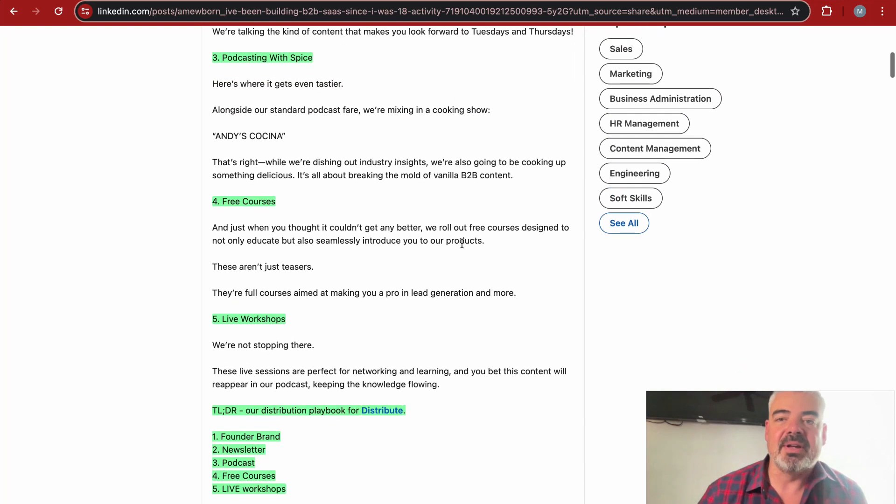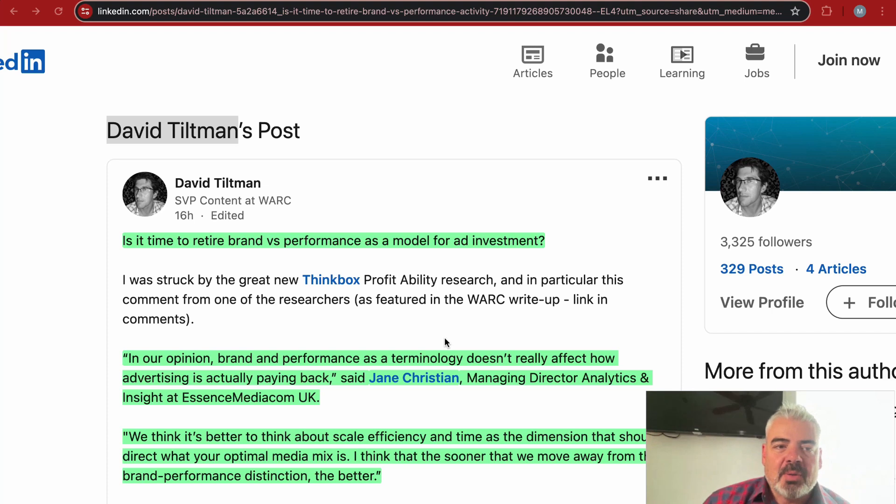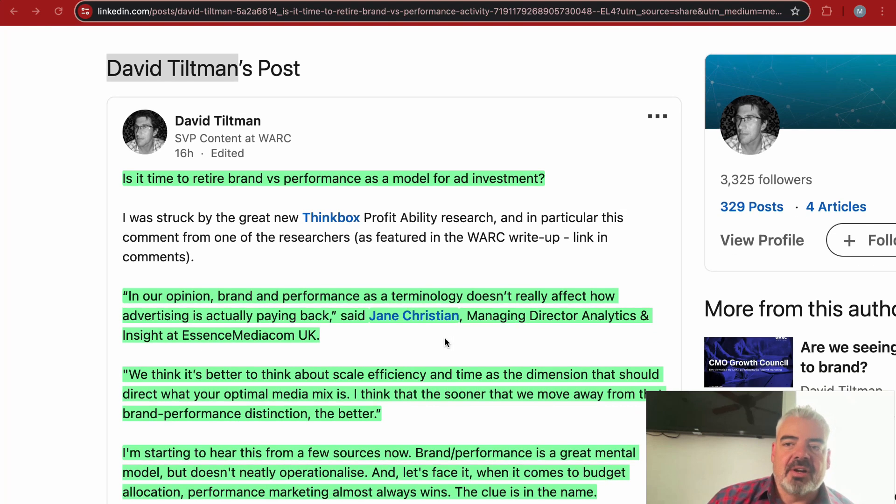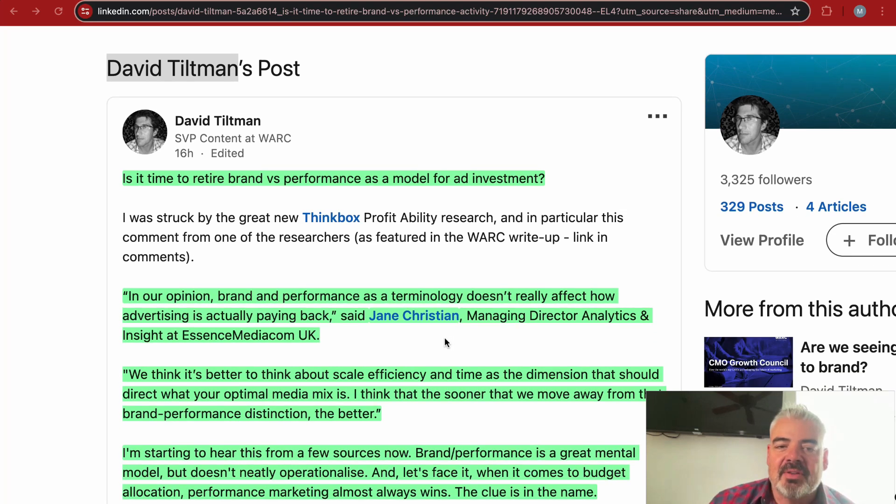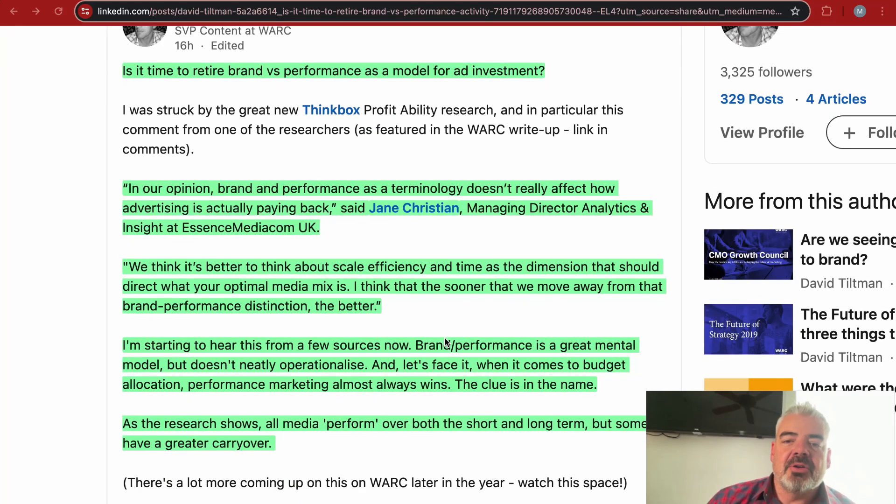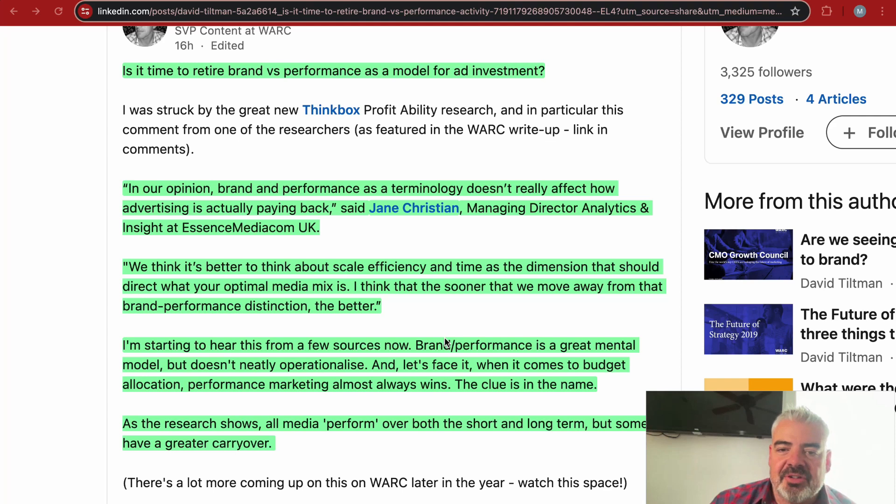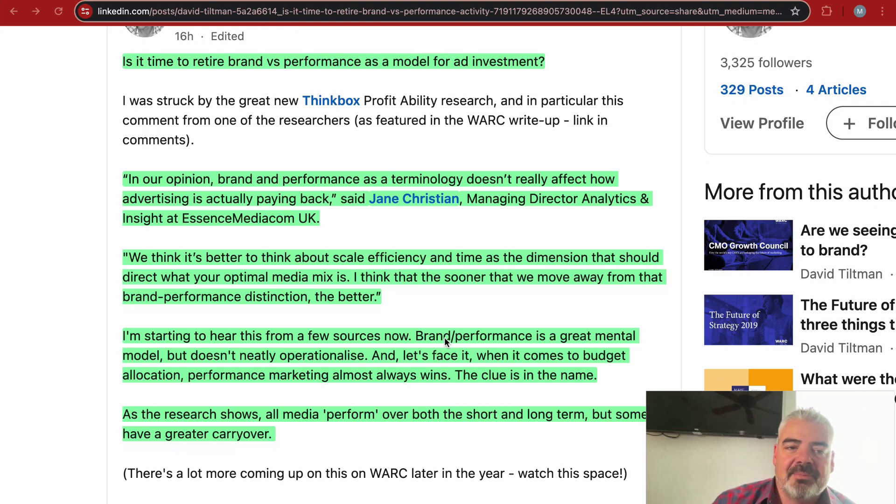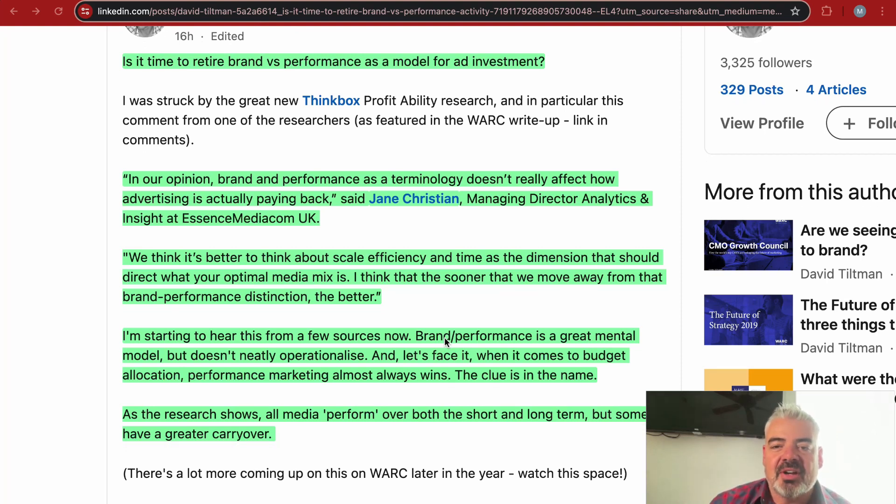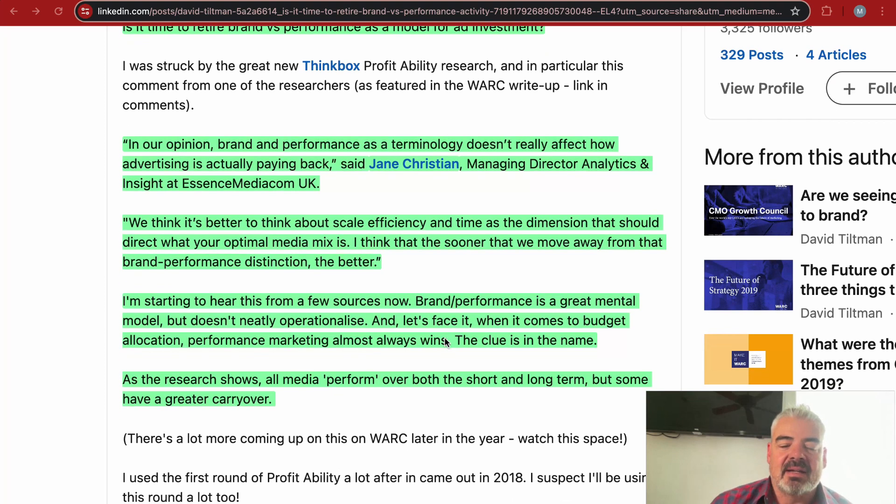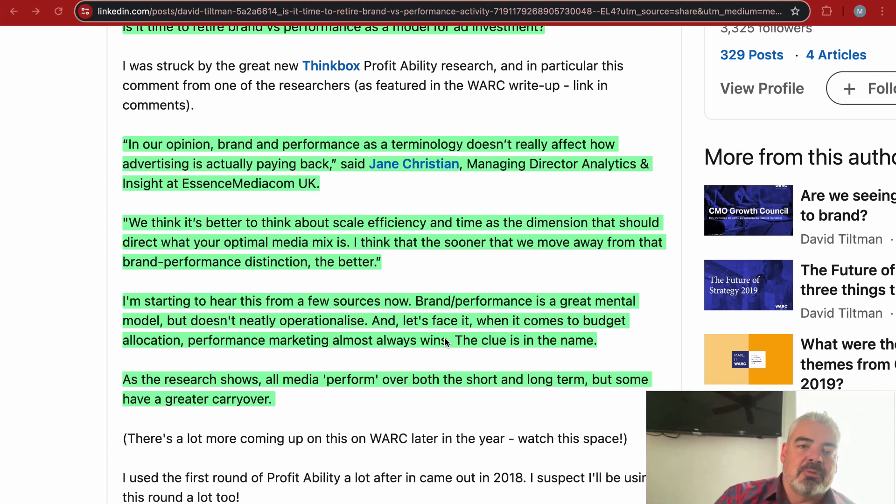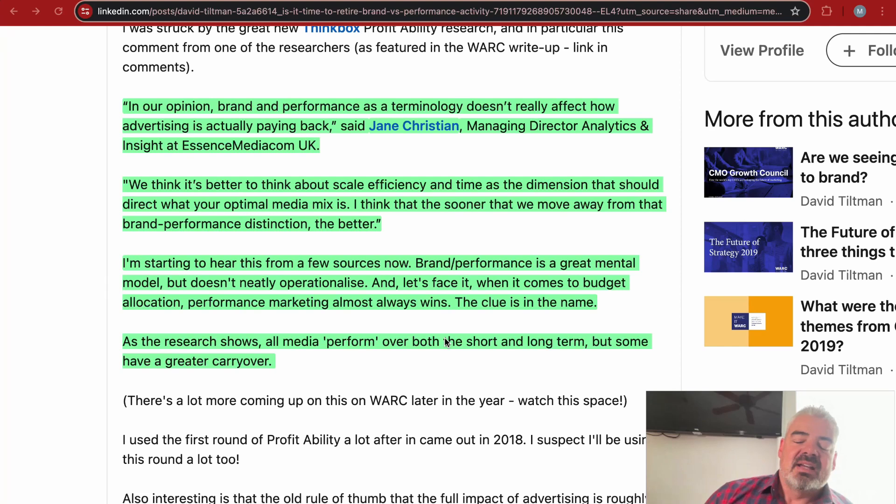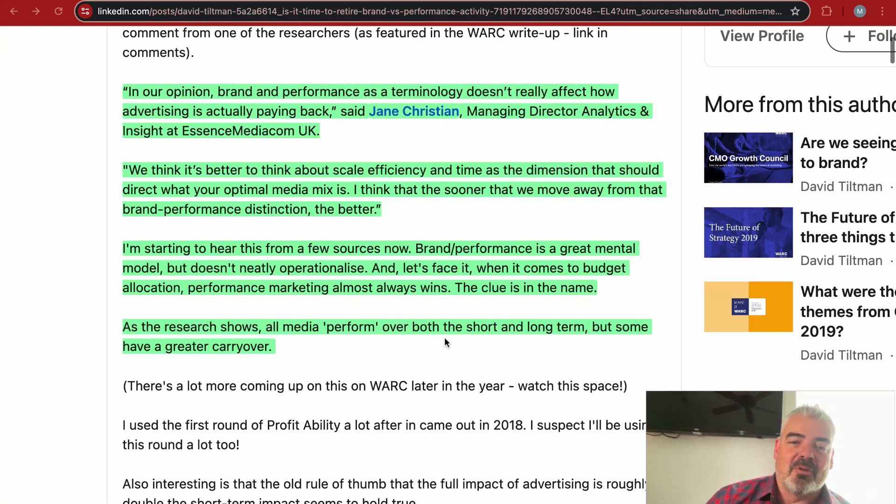If you need some inspiration for what to do from a founder-led brand standpoint, here are some ideas for you. The last post I want to talk about is from David Tiltman, who's SVP of content at WARC. He starts his post off by saying, is it time to retire brand versus performance as a model for ad investment? He shares this quote from Jane Christian, managing director analytics and insight at Essence MediaCom UK: in our opinion, brand and performance as a terminology doesn't really affect how advertising is actually paying back.